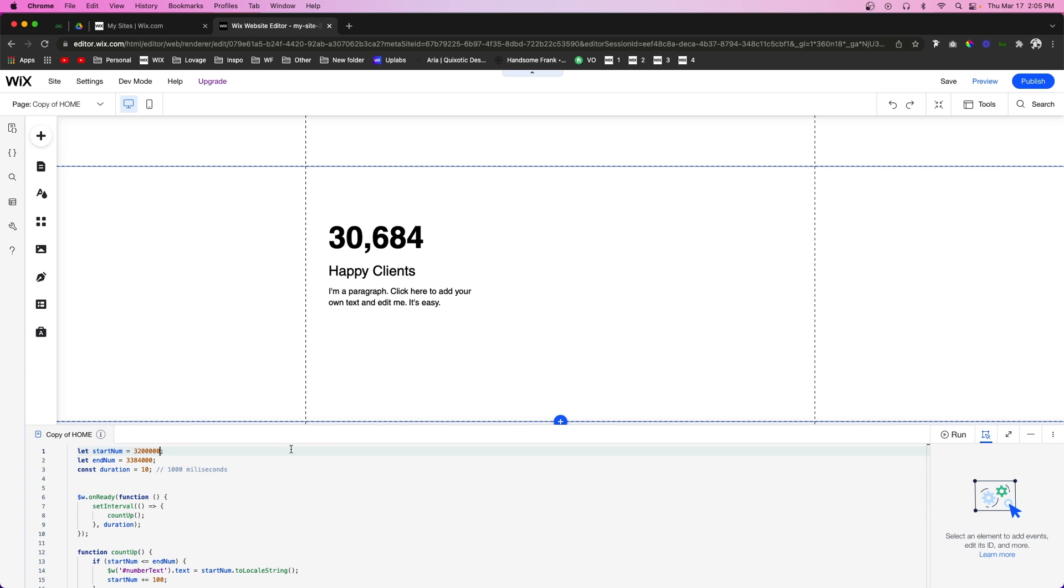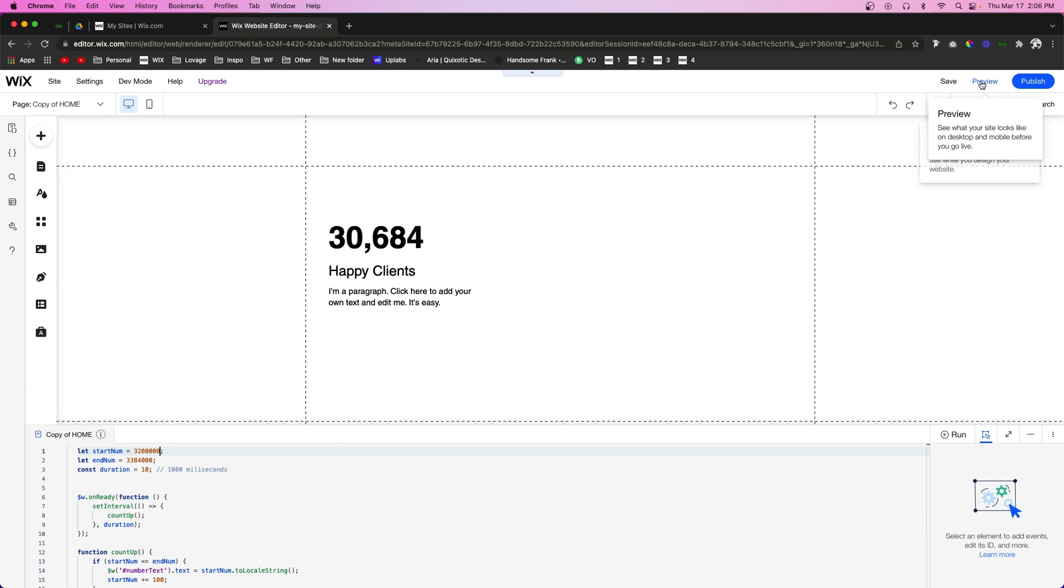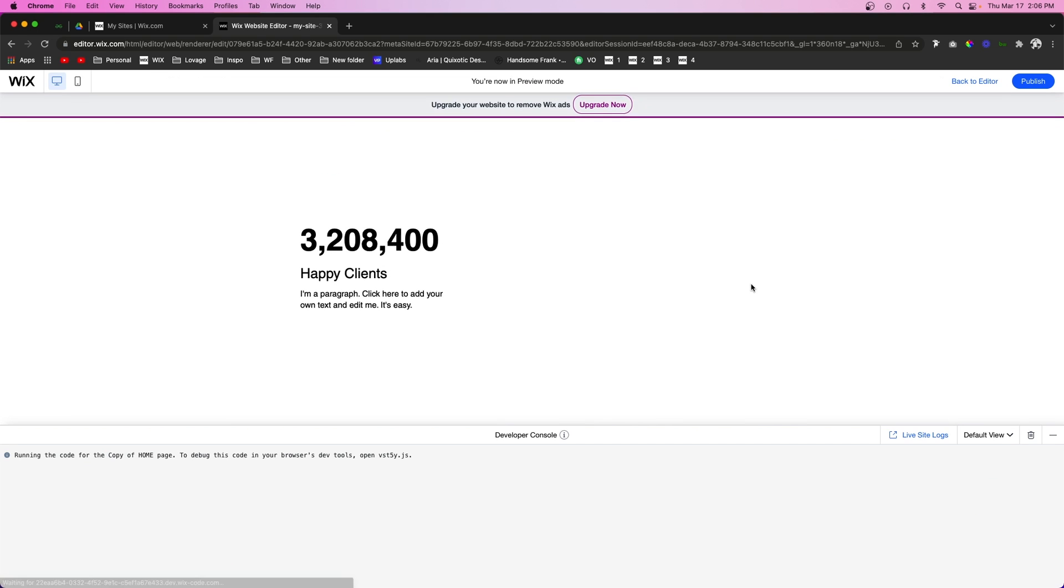So that way when you go ahead and press preview, it just counts up a little bit instead of counts up from zero to like four million or whatever.